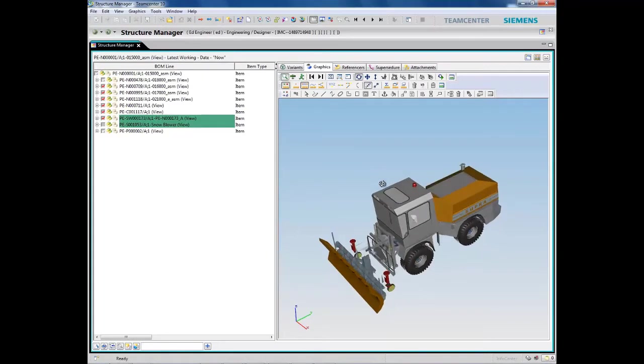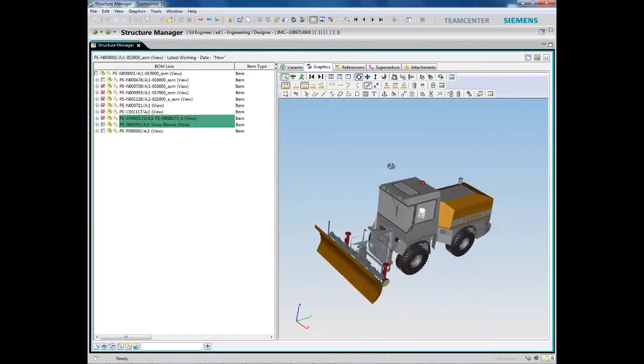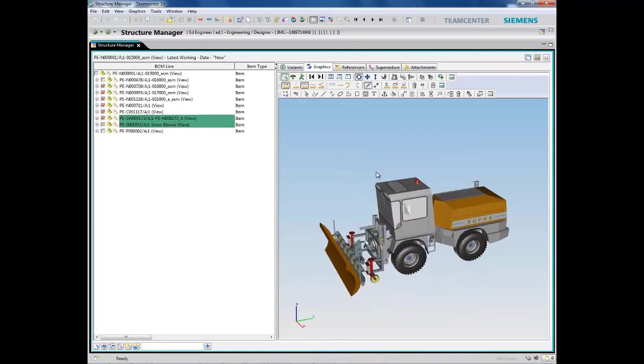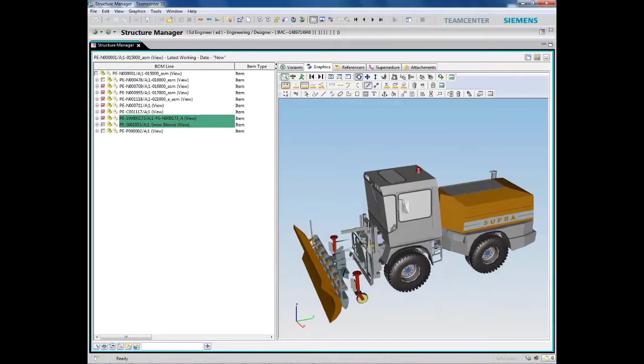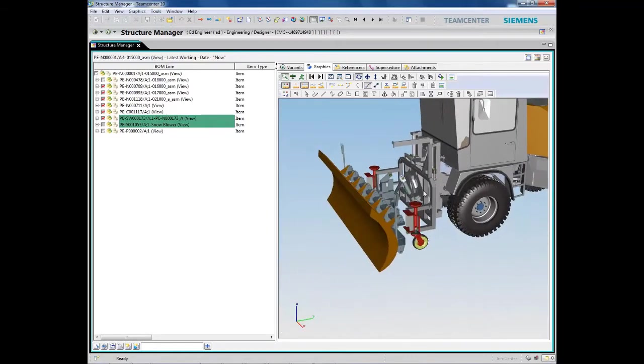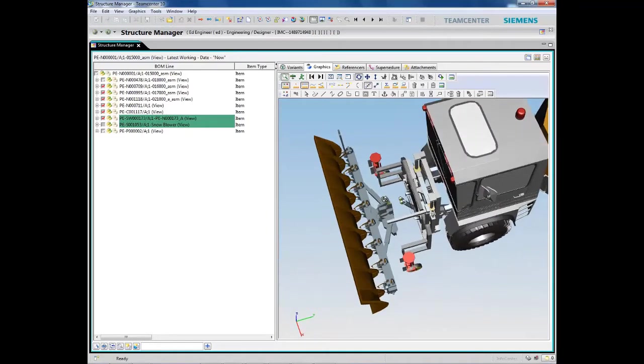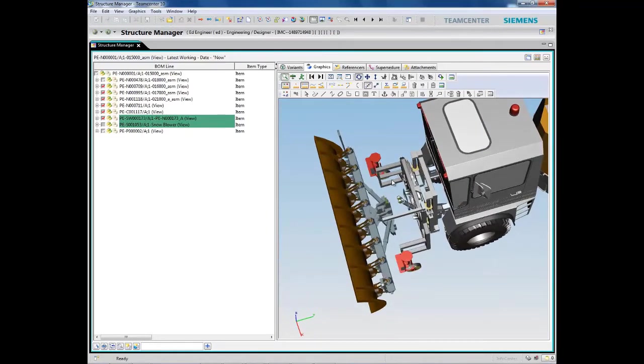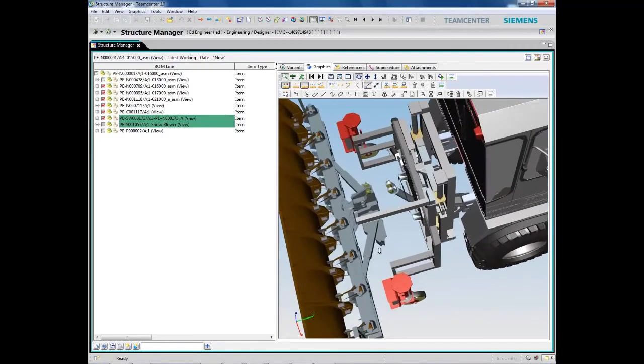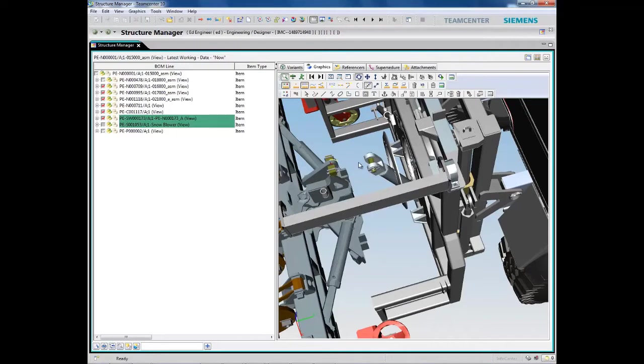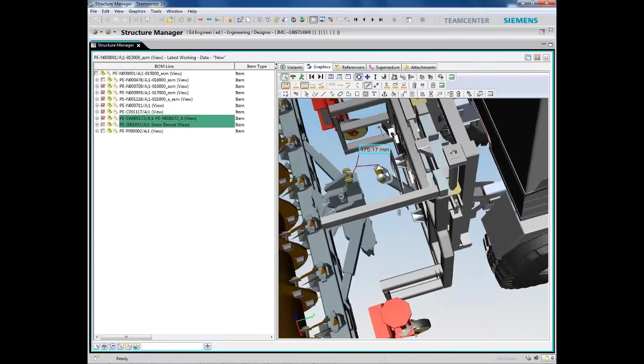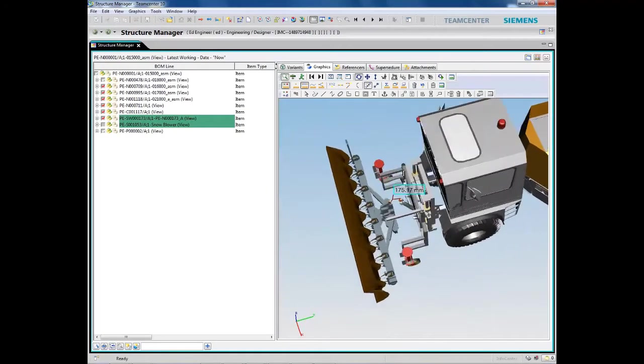This snowblower was created in seven different CAD systems, but the user is able to visualize all the components together, regardless of their source. This virtual product can be viewed, interrogated, and marked up by widely dispersed participants across the product lifecycle. You don't have to be a CAD designer to use it.